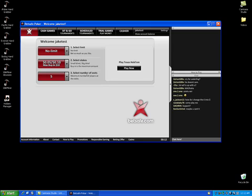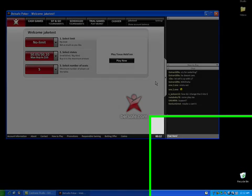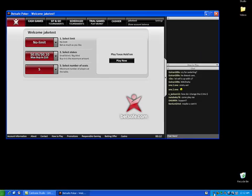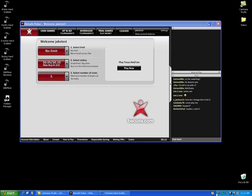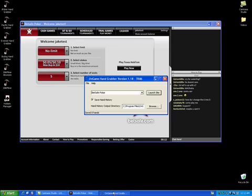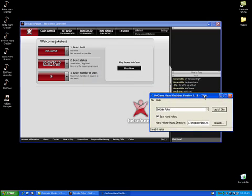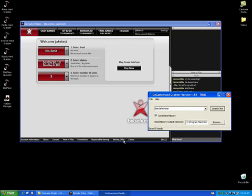You may notice that the OnGame Hand Grabber has kind of disappeared. This is because it is automatically minimized when you launch it, so it's down here in the lower right corner represented by a little pickaxe icon. If you double-click this, you can see that it appears again here and I'm just going to move it over to the side.